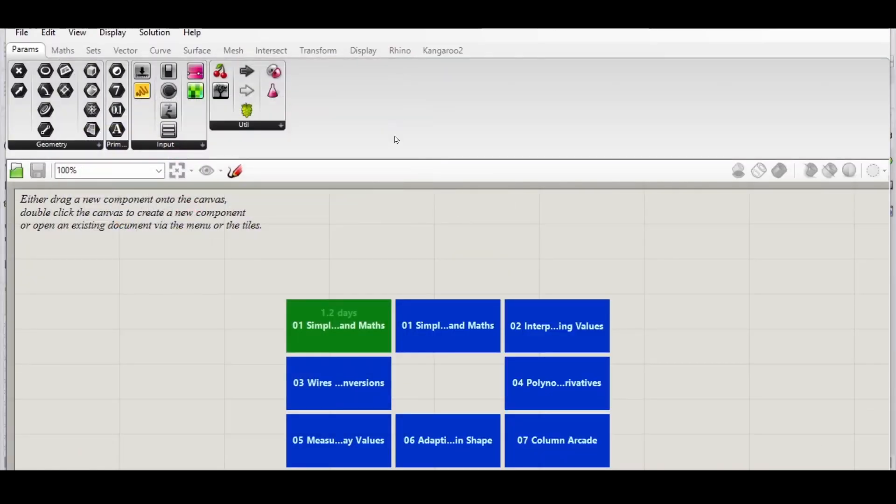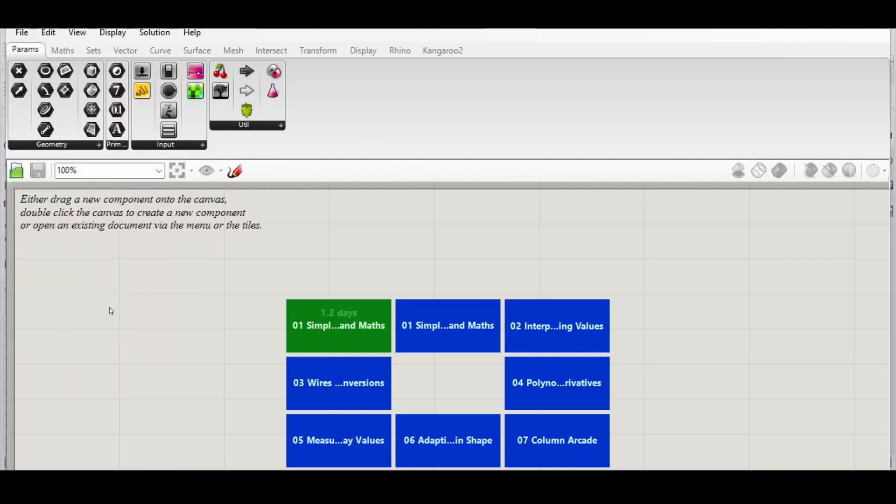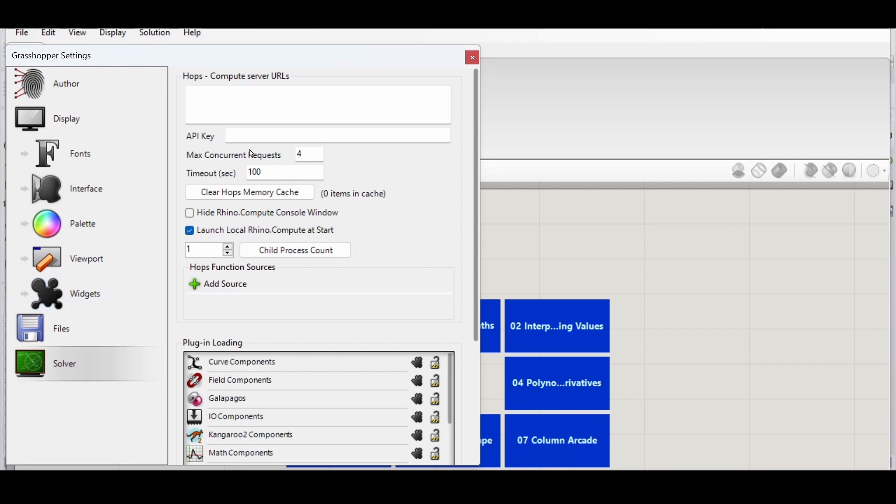In Grasshopper we want to check that our Rhino Compute will start with a startup in Grasshopper. So let's go to File, Preferences, and here make sure you have the same settings. You can uncheck 'Hide Rhino Compute Console Window' so that we can see when Rhino Compute is calculating our result.